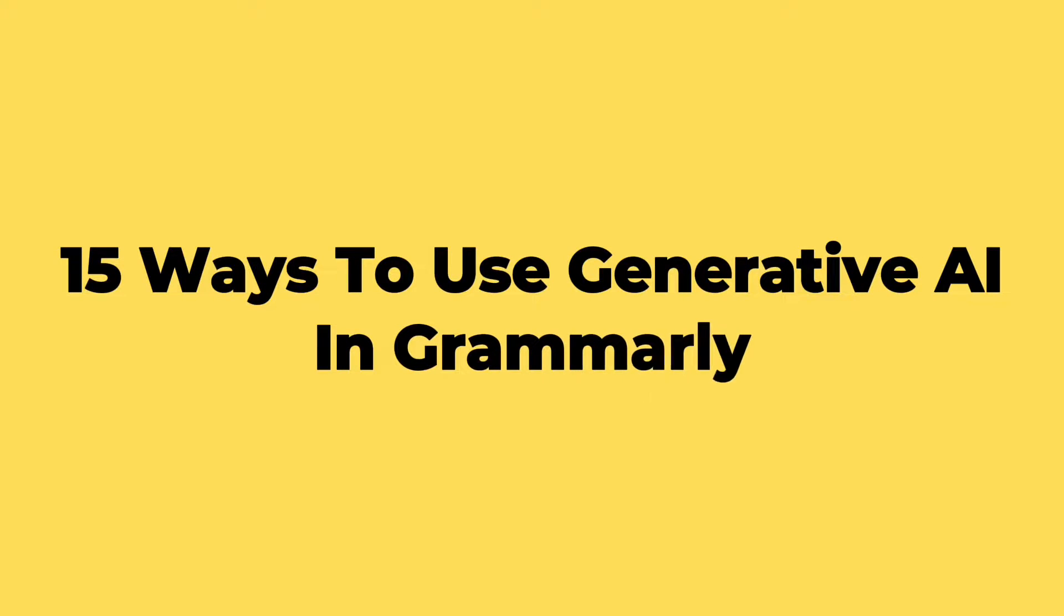In this video, I'm going to give you 15 different ways you can use Grammarly's AI to write.